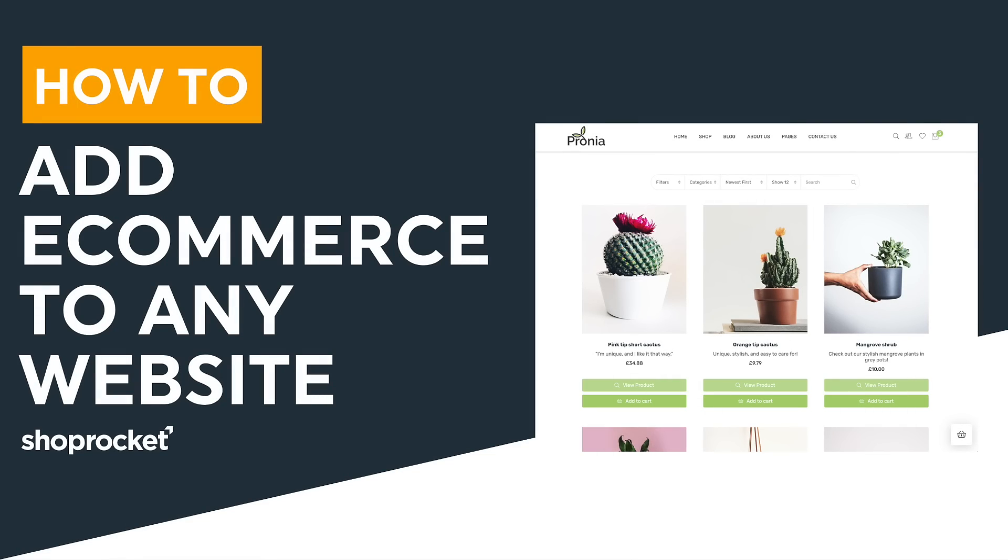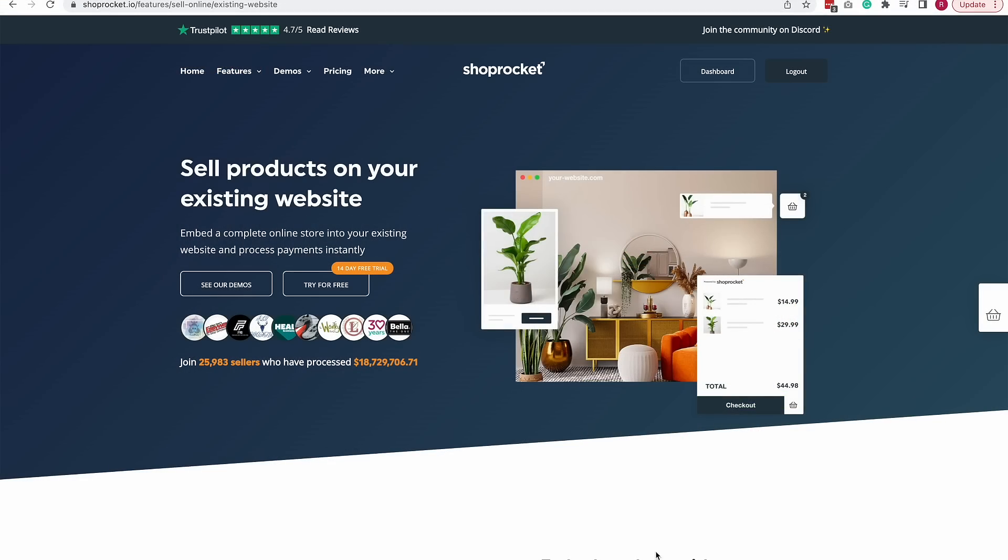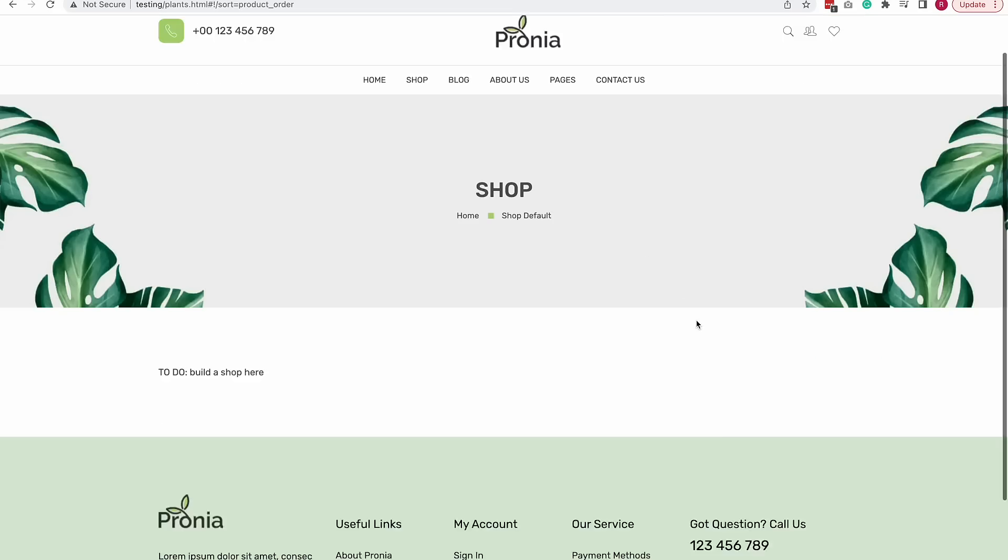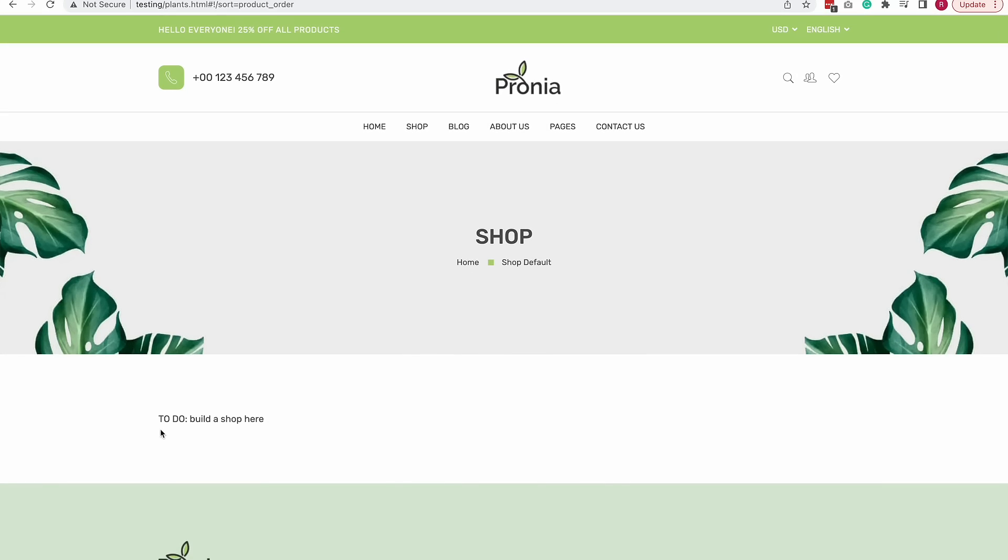Today I'm going to show you just how easily you can add complete e-commerce to any existing website in minutes. I already have a template here that I've downloaded and as you can see the shop section has yet to be built.